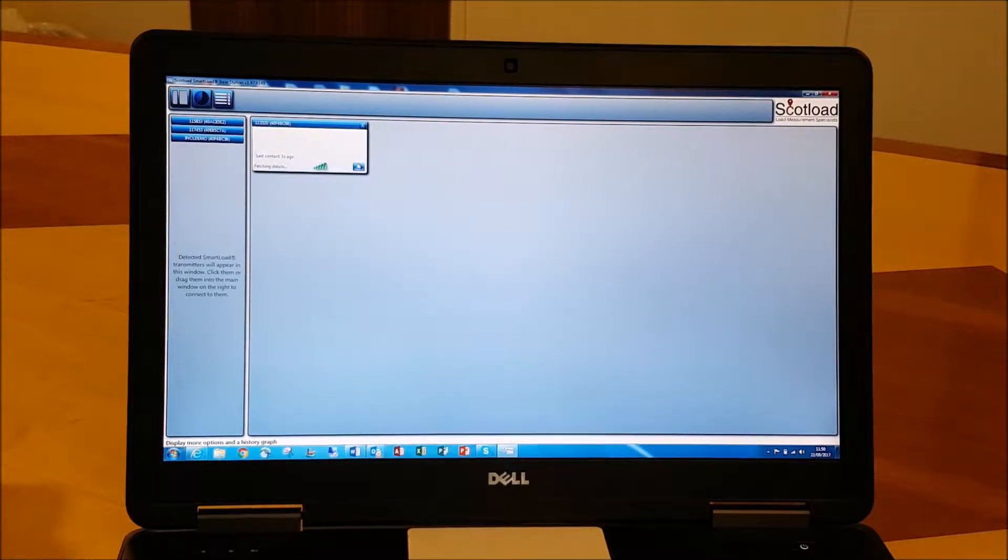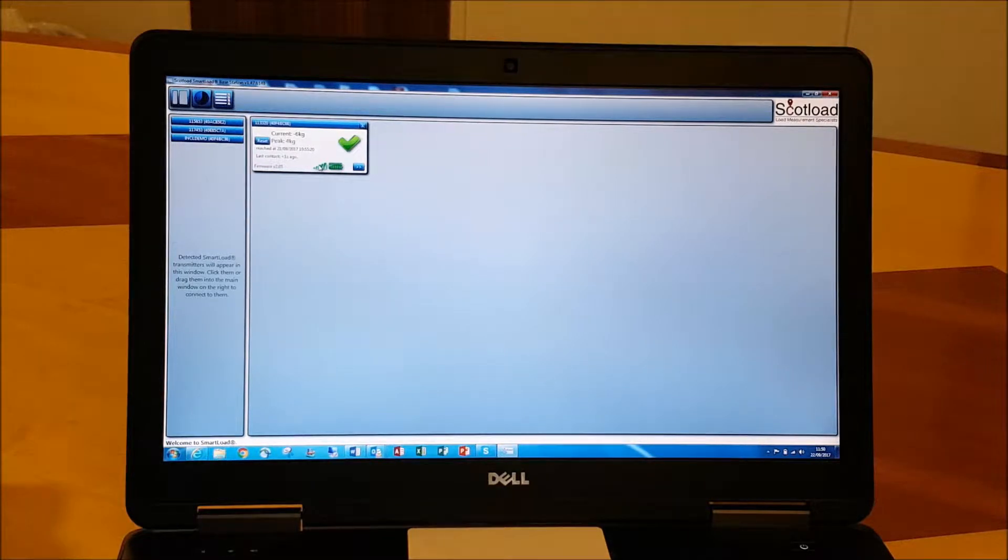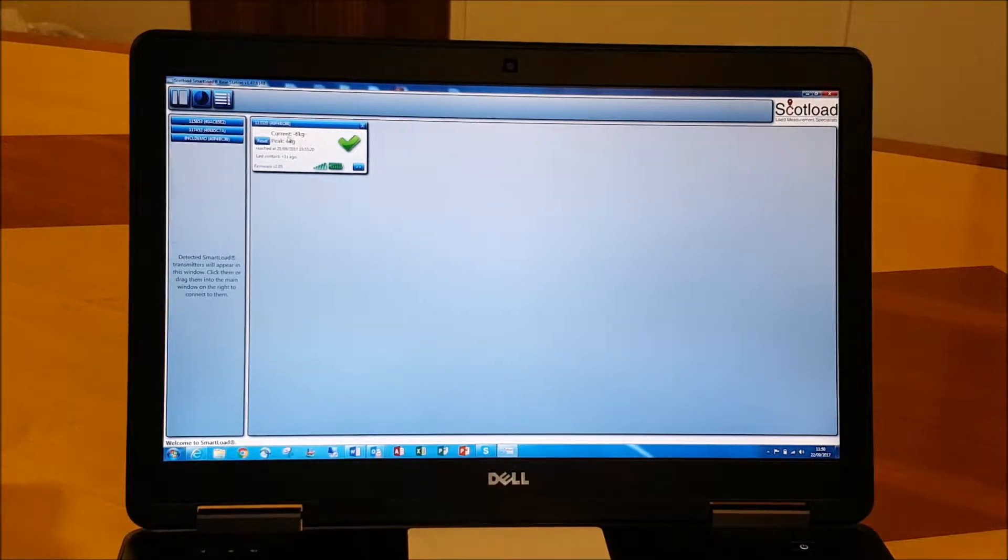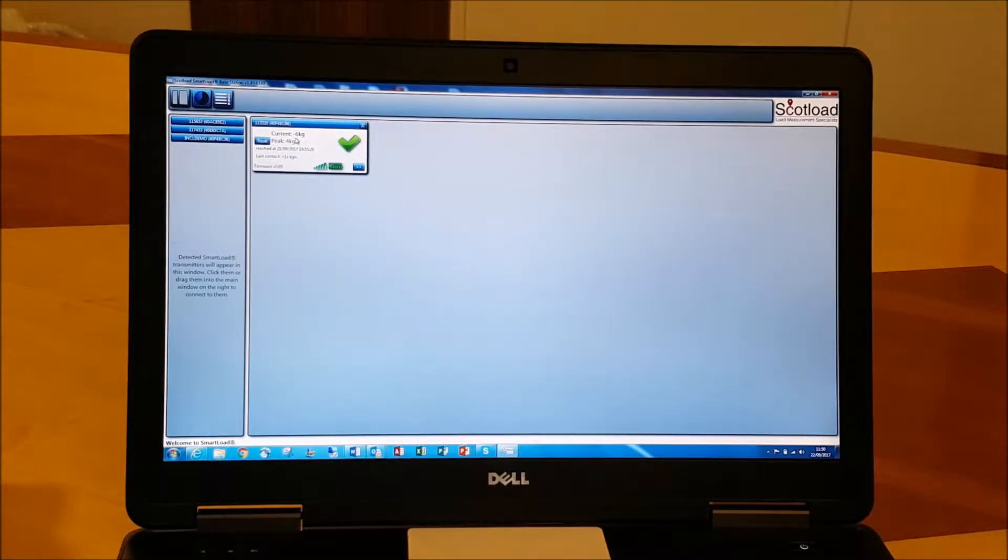Once we've dragged that in, we can see some basic information here straight away: the battery life and what the load is on that cell. It's showing pretty much zero at the moment because obviously we've got no load on that cell.